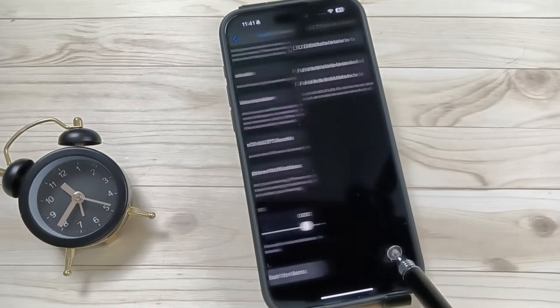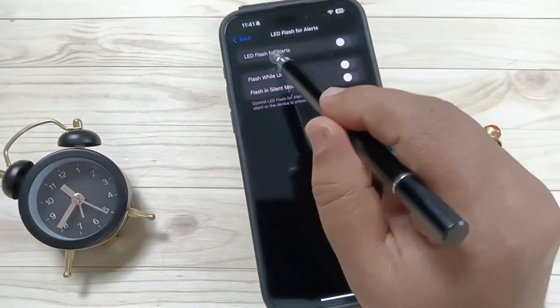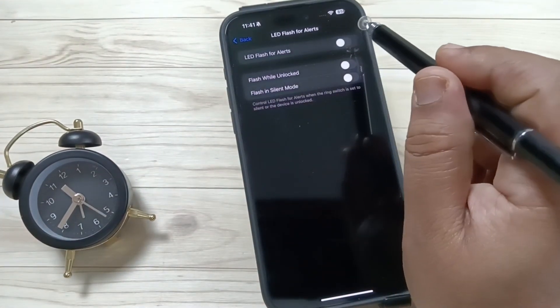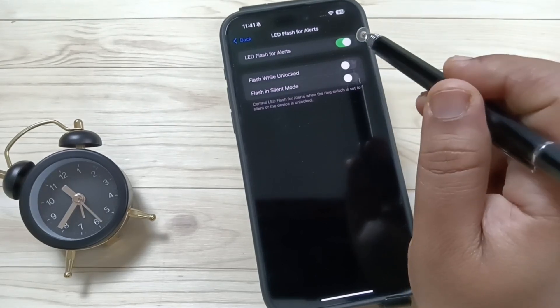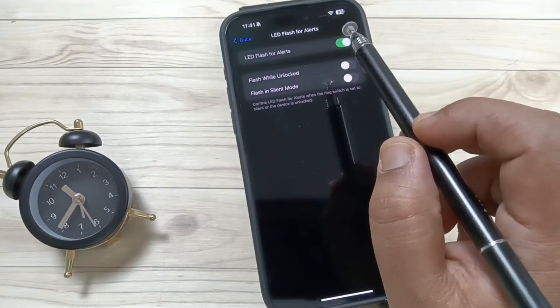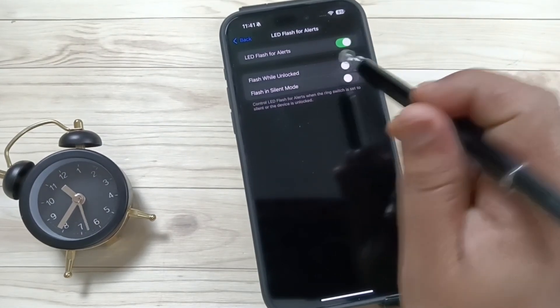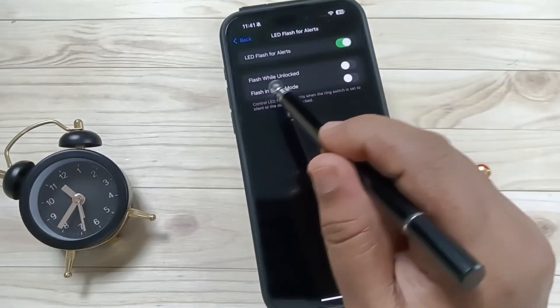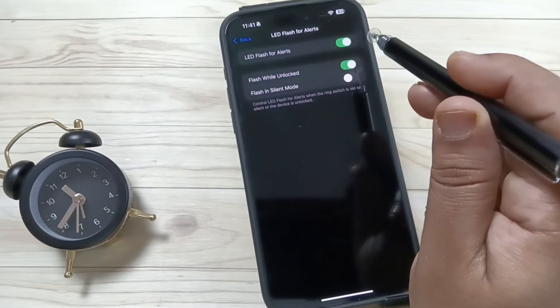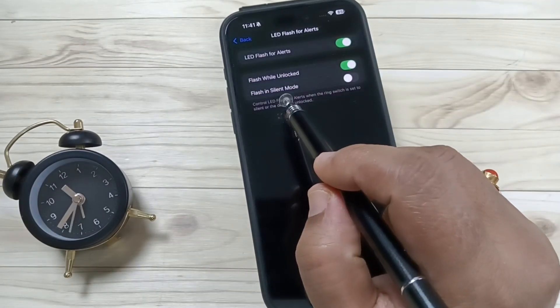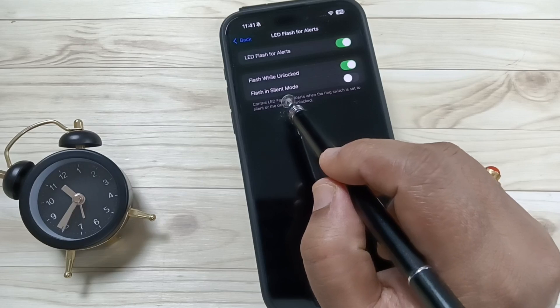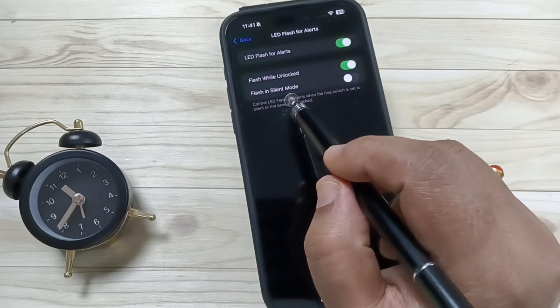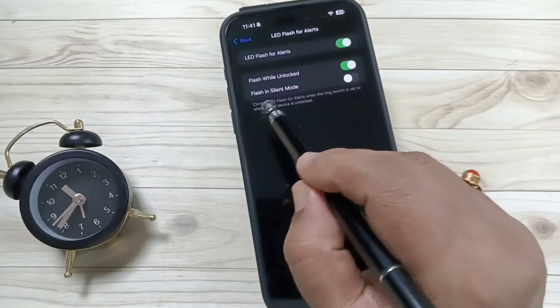For Alerts, tap on this one. Now we need to turn on this option, LED Flash for Alert. If you want to see the flashlight when the device is unlocked, just turn on this option, Flash While Unlocked. If you want to see the notification flashlight when the device is in silent mode, turn on the option Flash in Silent Mode.